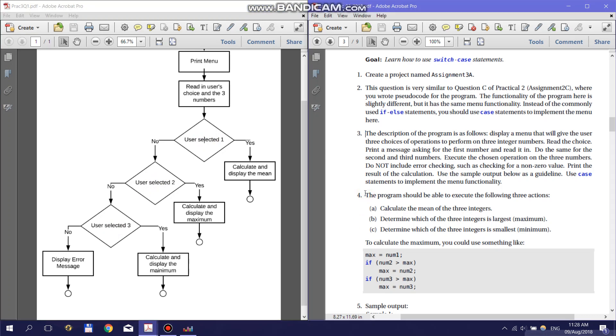Point 4 of the Practical has a suggestion of how you can calculate the maximum and minimum of the three numbers. Once you've done this flowchart and understand the layout of your program, you can start coding by creating a project. Please remember to include the standard comment block and make sure your code is correctly indented.